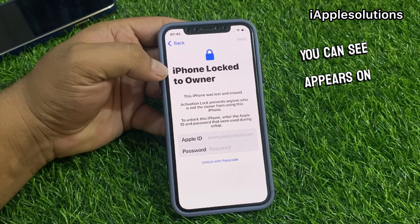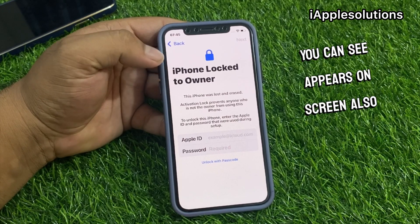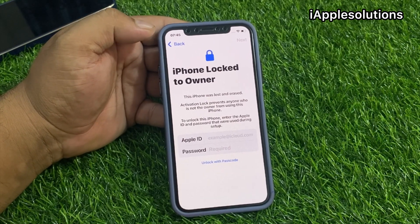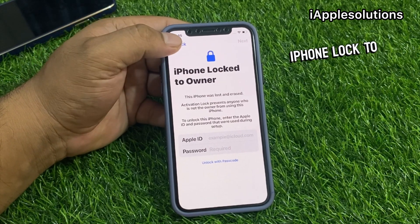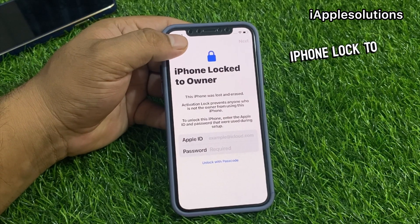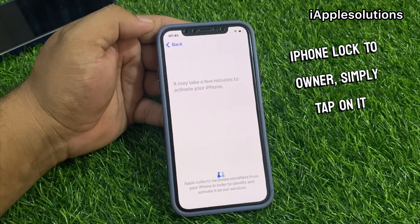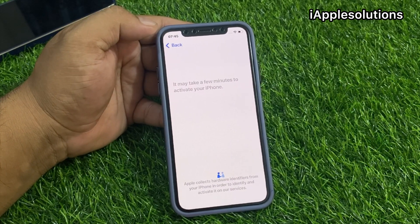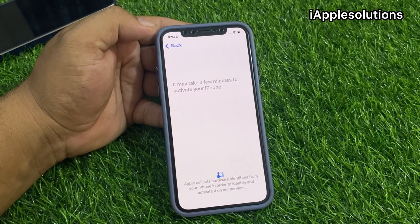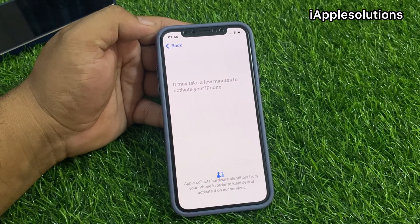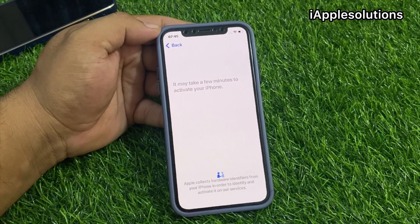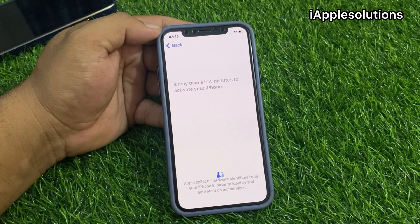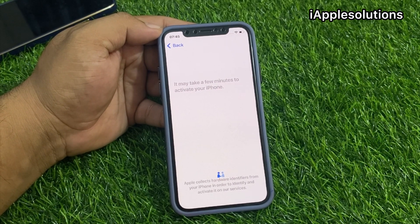You can see on screen it is also showing iPhone locked to owner. Simply tap on it.